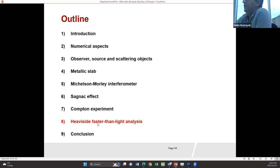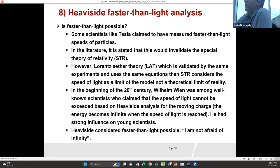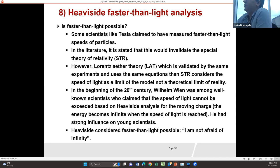Now I will talk about the FDTD faster-than-light analysis. The first question is: is faster-than-light possible? Some scientists, like Tesla and others, have claimed to have measured faster-than-light speeds. Many researchers say that if faster than light is possible it would invalidate special relativity, but we don't think so — because the Lorentz theory, validated by the same experiments, considers the speed of light as the limit of the model, not a theoretical limit of reality.